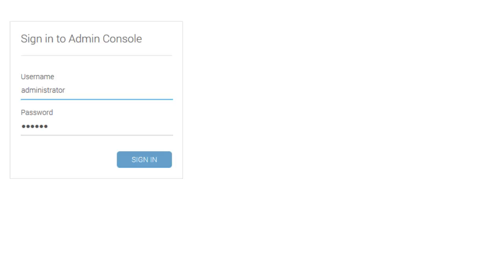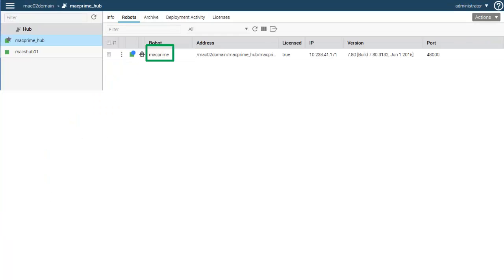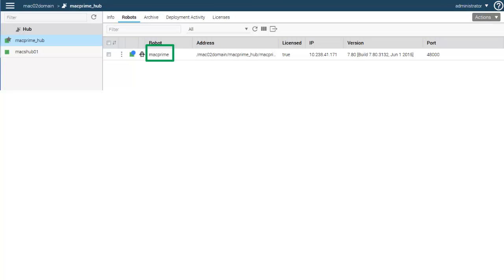I log into Admin Console as the administrator and select the primary hub. Notice that the primary hub is indicated with a star. When I click Robots, a list of robots attached to the primary hub opens. I click the primary hub robot, and general information about the primary hub robot opens.